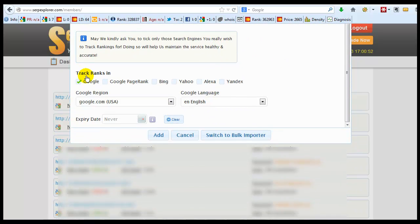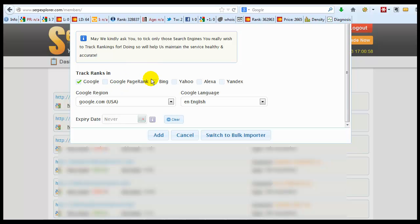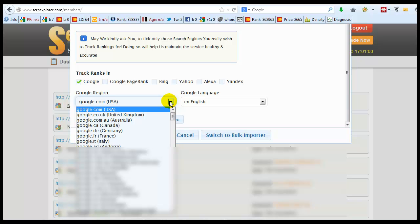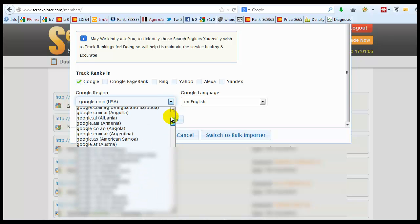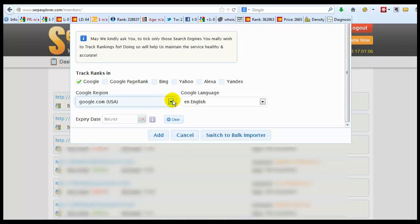And like I said, you can pick which search engines that you want to rank for and basically it covers all regions.